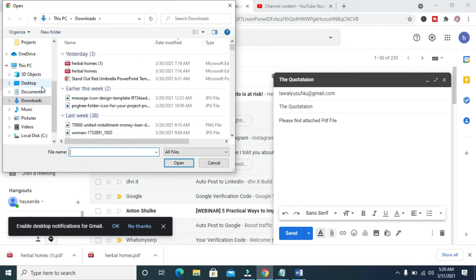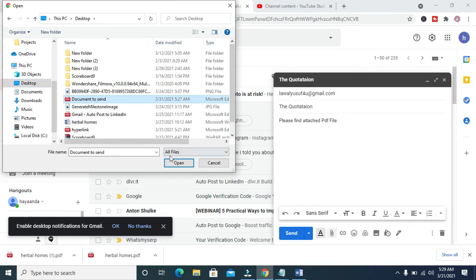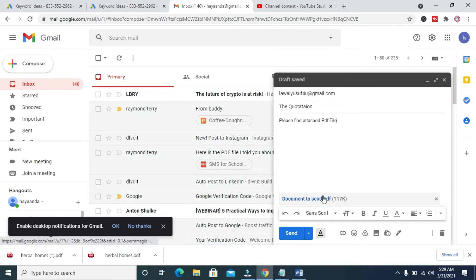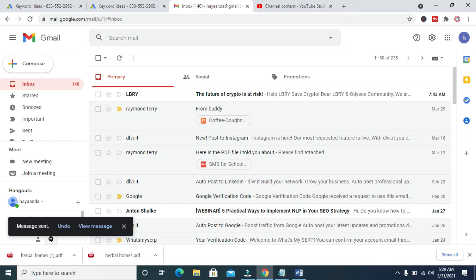The document is on my desktop, so click on Desktop. Select the document — 'Document to Send' — click on it, then click Open. As you can see, the document is attaching to the email. Give it time to upload. It has finished attaching. Now hit the Send button. Sending — message sent. The document has been sent to the email.